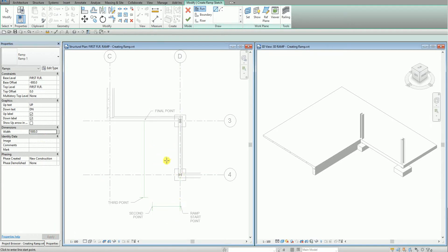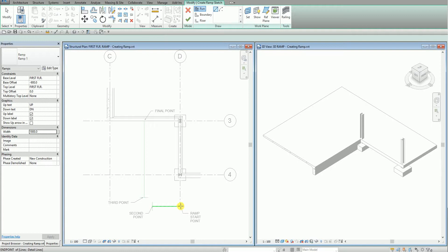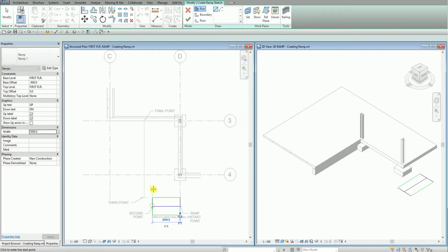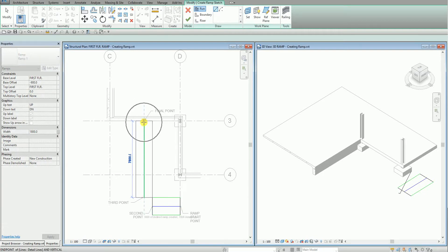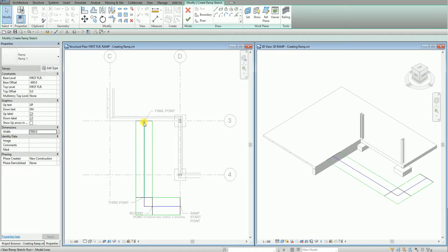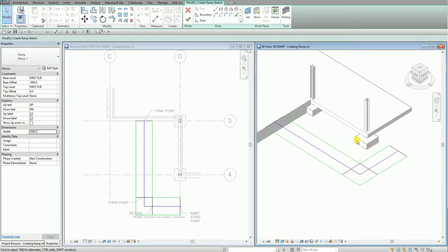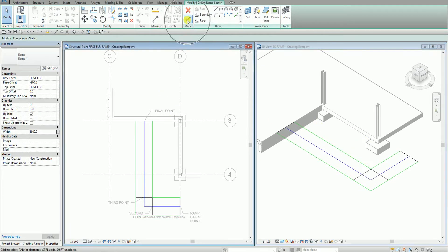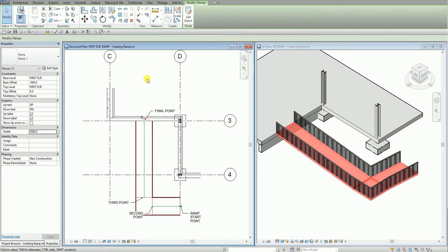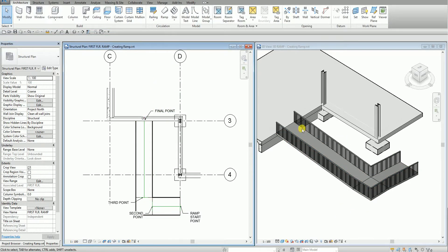I'm going to sketch my ramp using the line tool. As you can see, there's the ramp start point. I'm going to pick here — point one, point two, third point, and then the final point. Then I select modify. This one is on my 3D view. And then I select check to finish. Beautiful — so this is my ramp.